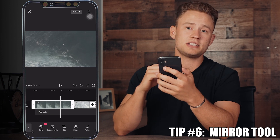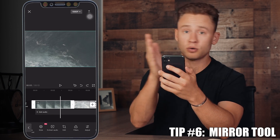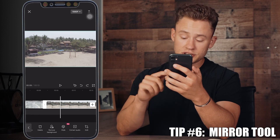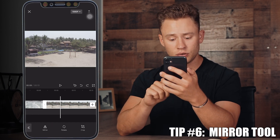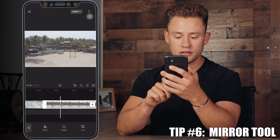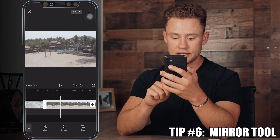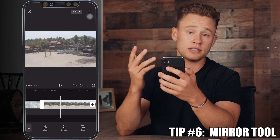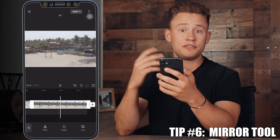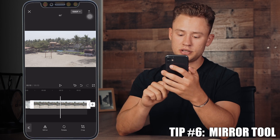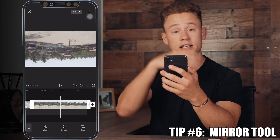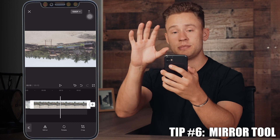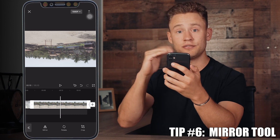Tip number six is mirroring your footage. If you want to flip it horizontally or vertically, you can do that with this tool. Select your footage, go to the Edit tool, and you'll see the mirror option — it's going to flip it horizontally just like that. If you want to flip it vertically, press rotate and rotate it 180 degrees, and then if you flip it now it's mirrored perfectly vertically.